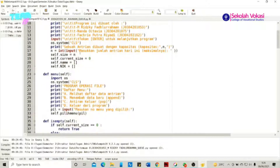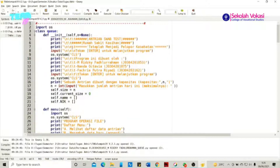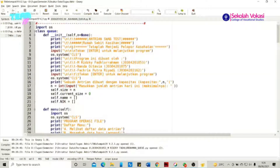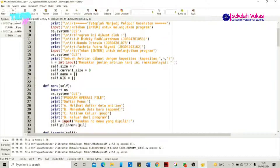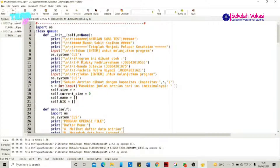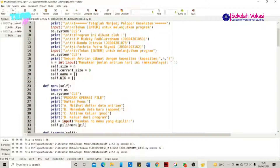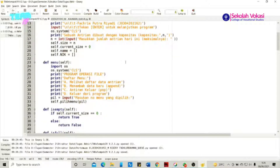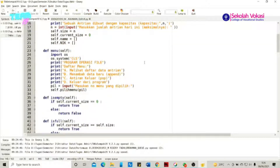Kemudian selanjutnya akan ditampilkan sebuah input untuk memasukkan jumlah antrian yang akan dijalankan. Antrian ini adalah jumlah maksimal, sehingga apabila misalkan n diisi dengan nilai 5, maka antrian hari ini dapat menampung sebanyak 5 data. Di bawahnya terdapat self.size sama dengan n, self.current_size sama dengan 0, self.name dan self.nic. Self.size merepresentasikan nilai dari n, sedangkan self.name dan self.nic merepresentasikan sebuah data.